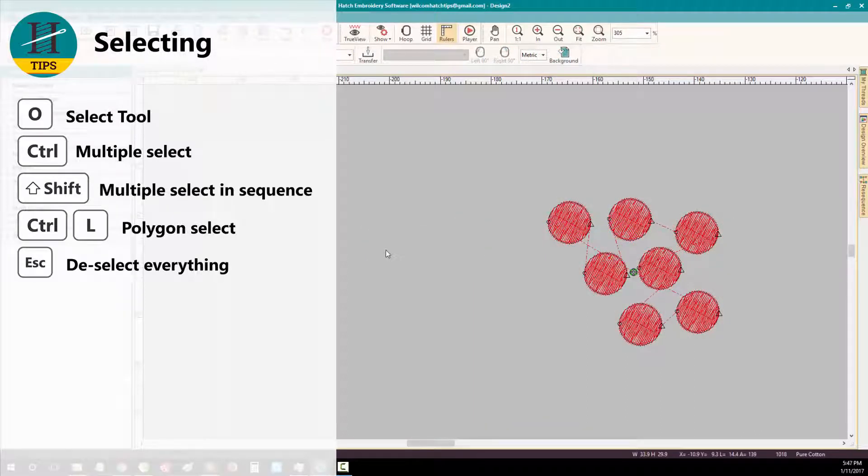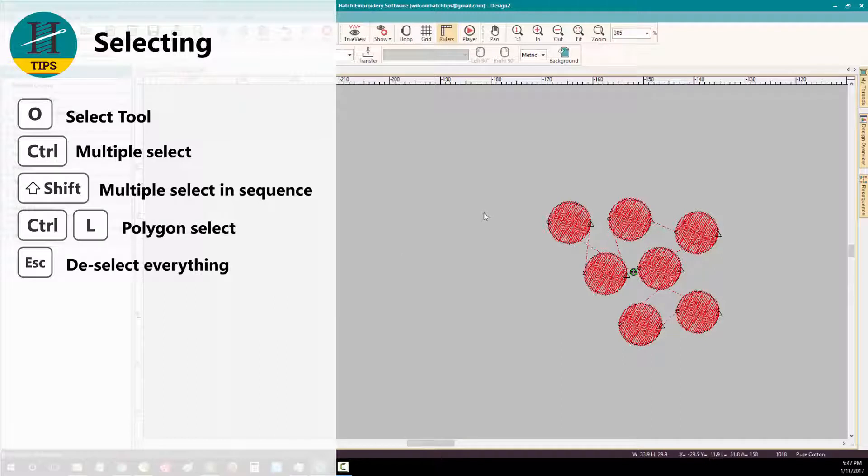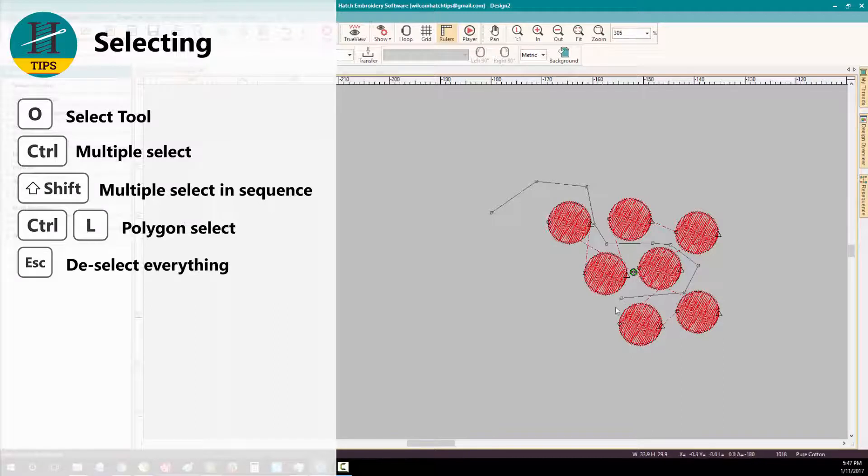You can also select a group of objects using Polygon select. Press CTRL L on your keyboard and digitize a boundary around the objects that you want to select. Then press enter.